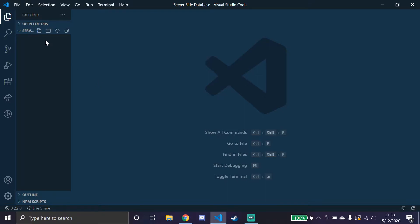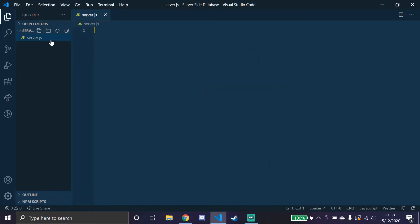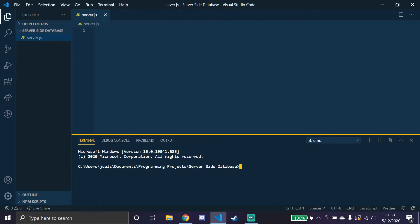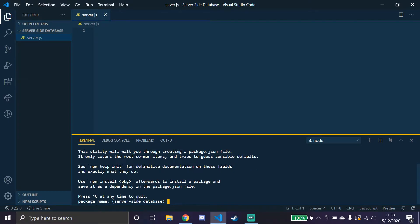First thing we are going to create is where the server is going to run, so server.js. Then we need to open a terminal and install the package.json, and we do that by writing npm init.